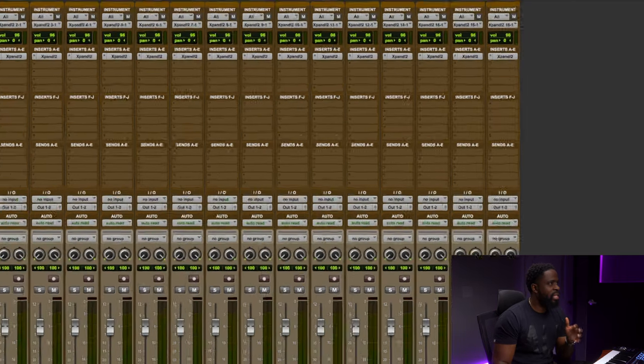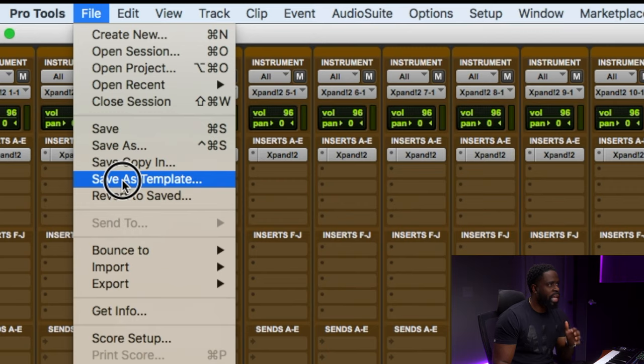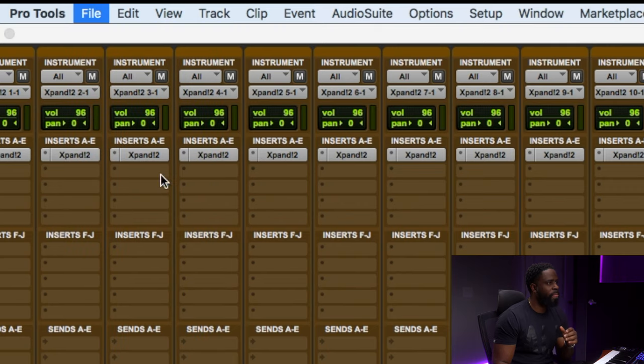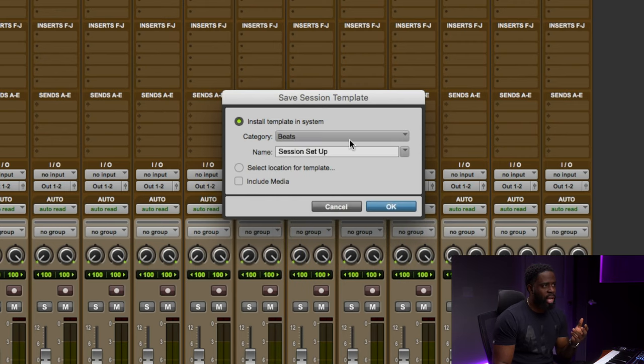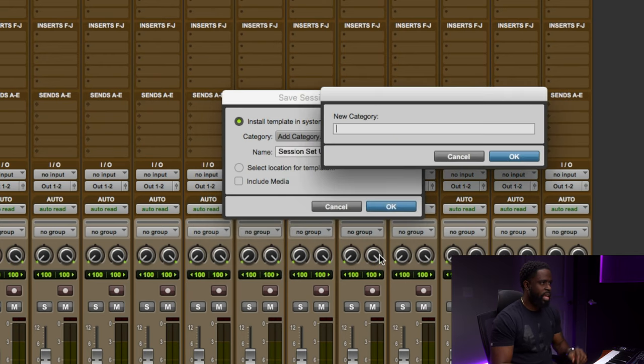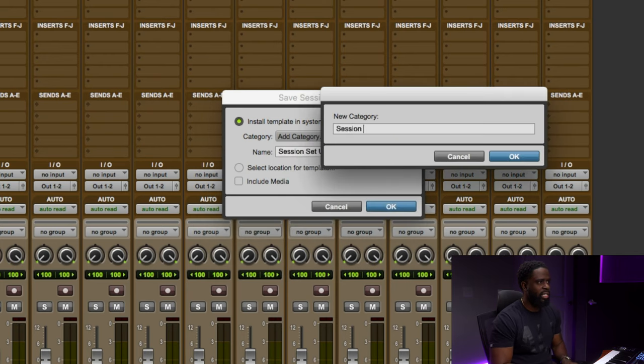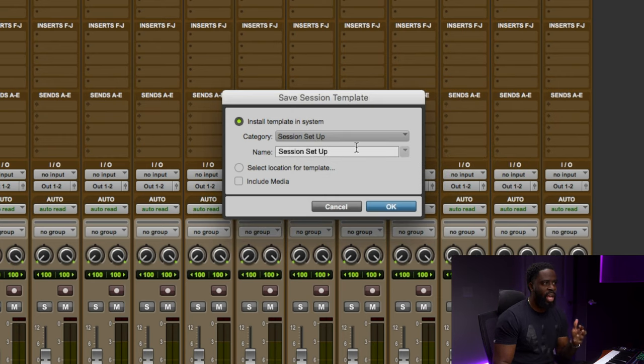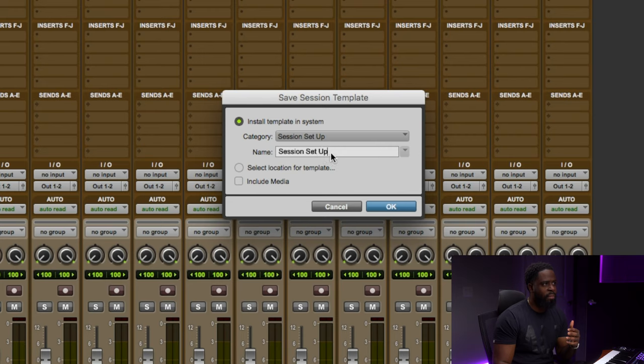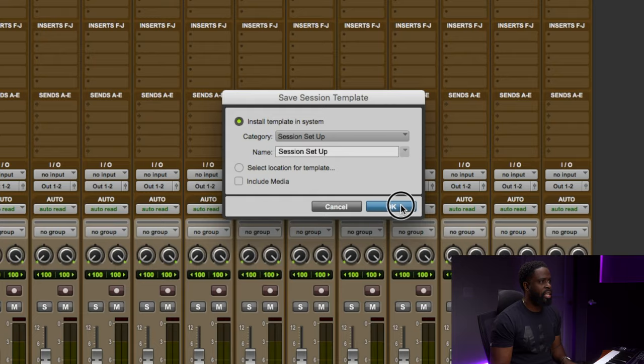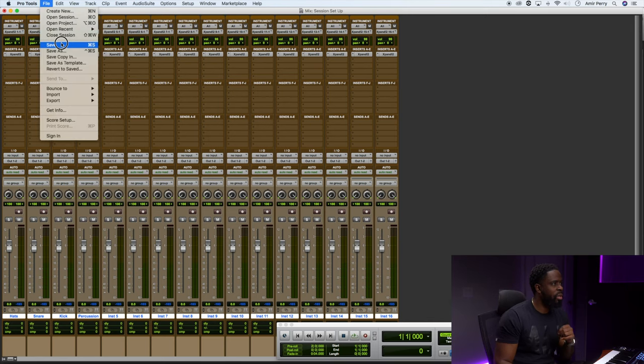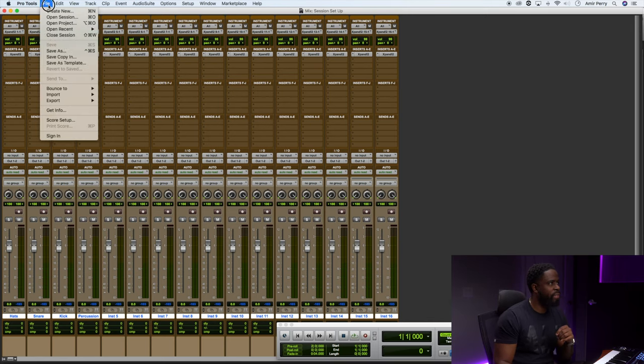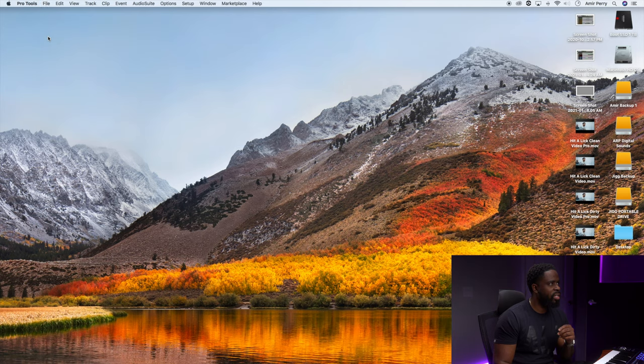Alright, so now that we got that, let me show you guys how to set it up as a template. So go to Save As Template. I already have a folder for mine, but if you go to Category, you can go down to Add Category and you can name it. We'll just name this Session Setup just to show you guys how to do it. So now we have a new category called Session Setup. Let's click Okay. Alright, so now when we go to Save, just gonna save that and close it.